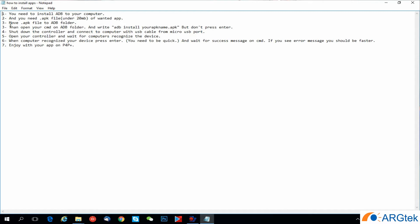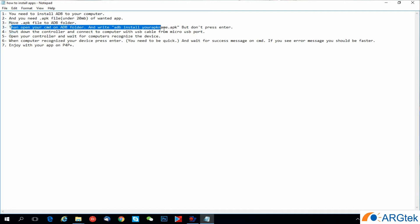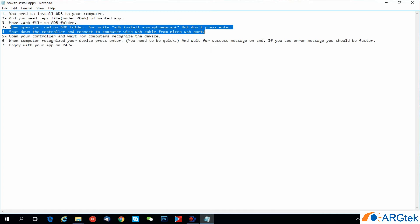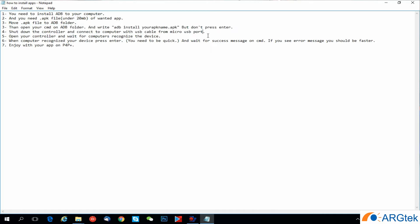Then move the APK file to the ADB folder, then open your command window on the ADB folder. This I will show you step by step.